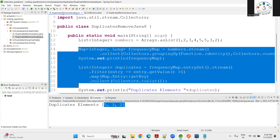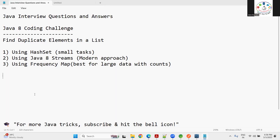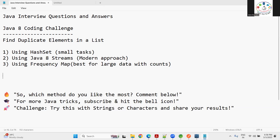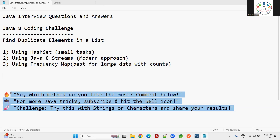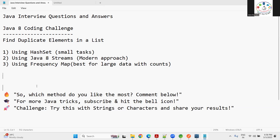Which approach do you recommend? Comment below which method you like out of these two. For more Java tricks and this type of question, like and subscribe to our channel. You guys can also try this with strings or characters and share your screenshots or code in the comments so we can discuss further. Thank you, see you in the next lecture!